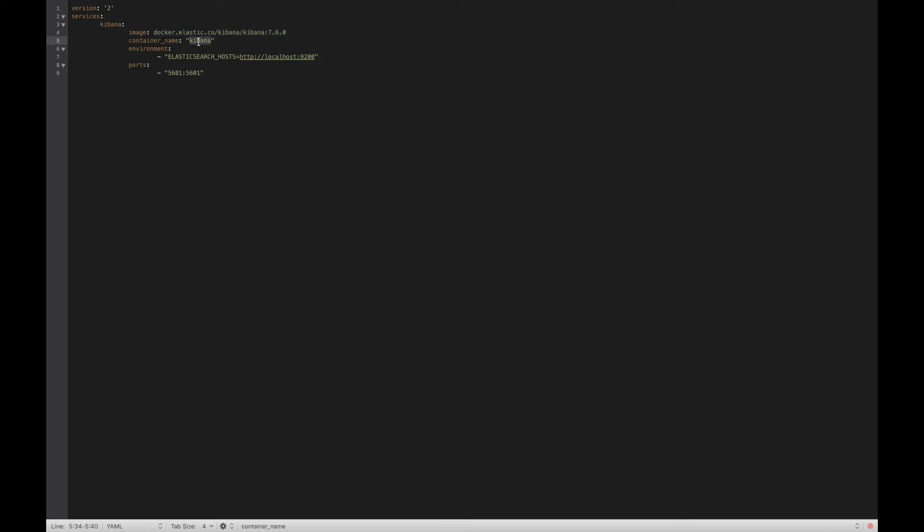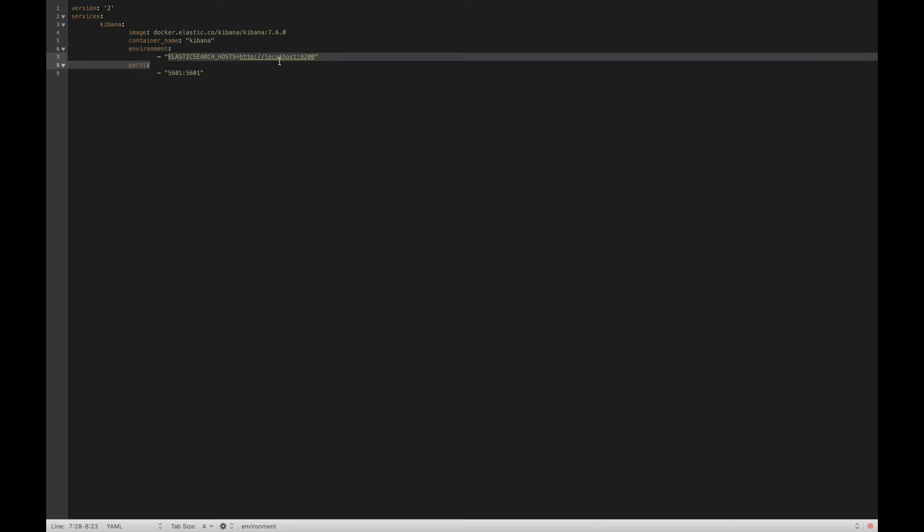Once Kibana is downloaded from this image and installed by Docker, I have to specify which Elasticsearch URL Kibana has to read the data from. That's what this command does: ELASTICSEARCH_HOSTS equals localhost:9200. You can put the URL where your Elasticsearch is running and the port.